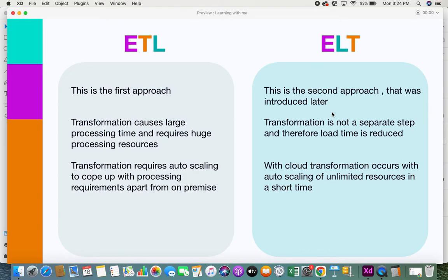Those are some key differences between ETL and ELT. I'm not saying one is better than the other — it totally depends on the type of business, their goals, and their requirements. Based on that, companies choose the right strategy that works well for them. If you liked this video, please give it a thumbs up, subscribe to the channel, and share your feedback. Thank you.